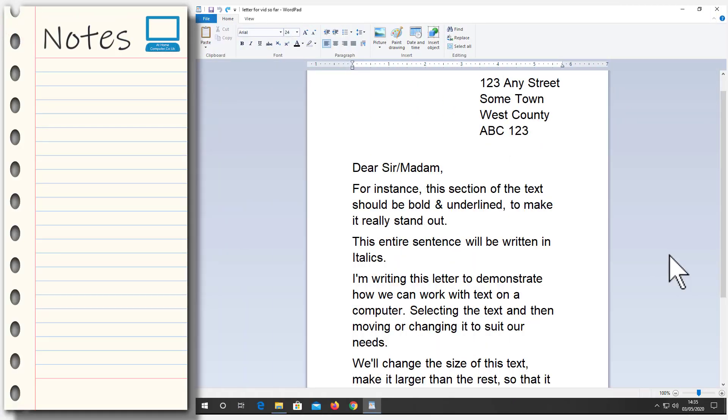Hello and welcome back to the Home Computer Course. We're pushing on with our letter, and it's taking shape, but we've got an issue.